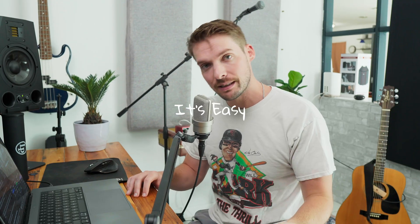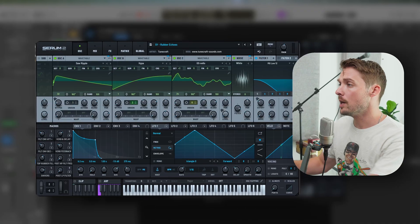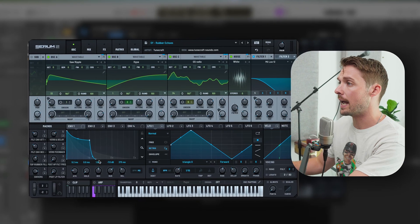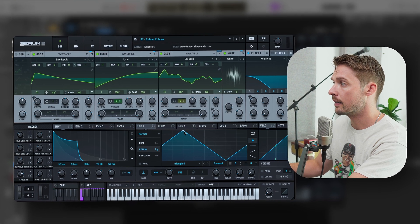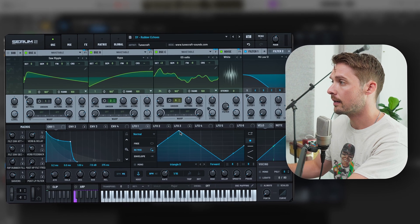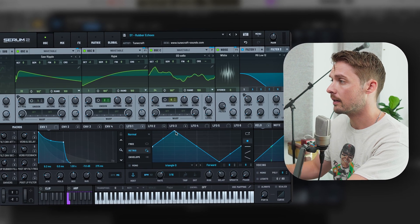So you want to start making your own synths. Good news, it's easy. Just open up your synth and... Okay, maybe it's not that easy.